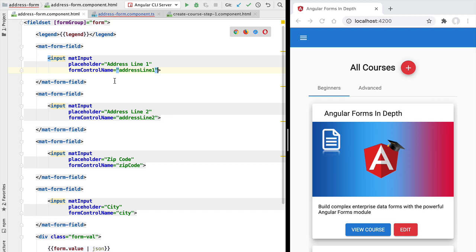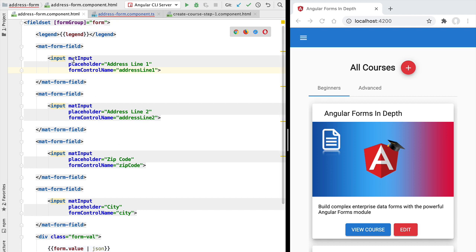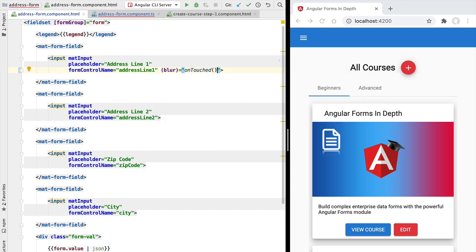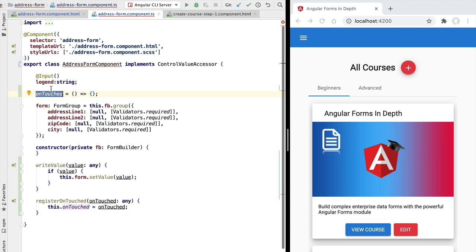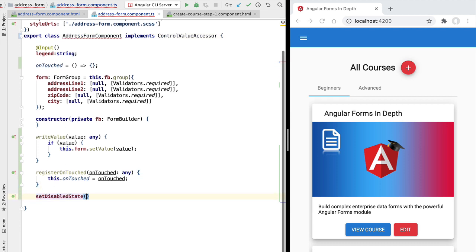We need to call on touched whenever the form has been considered touched — that happens when the user clicks into one of the fields and then clicks away, either by tabbing or clicking elsewhere. This applies to all four fields: if the user touches at least one field, the whole form needs to be considered touched. We detect this using the native blur event. Whenever blur fires, we call on touched, and the parent form gets notified. The ng-touched CSS state class is then applied to the whole form.